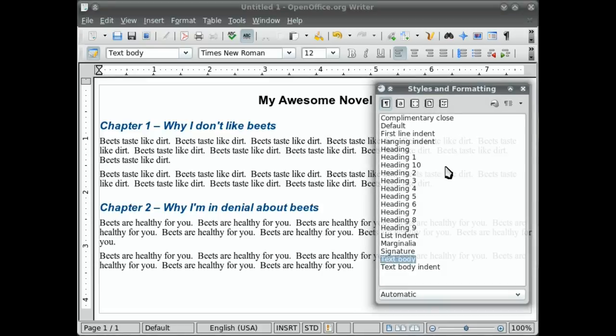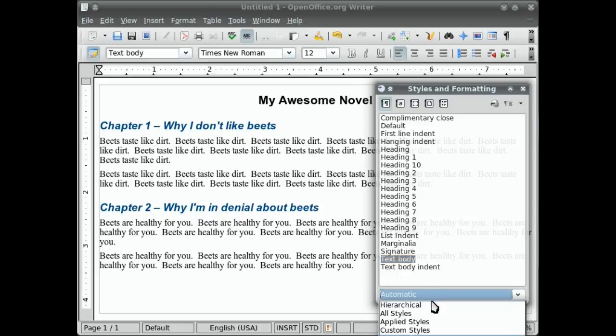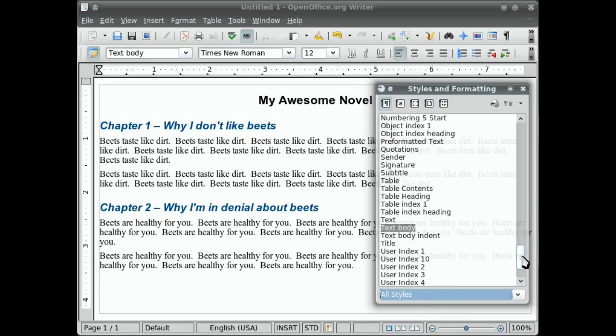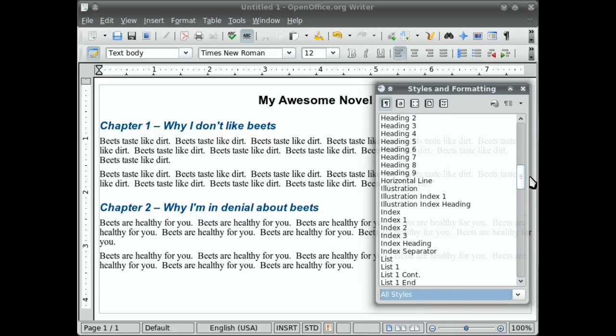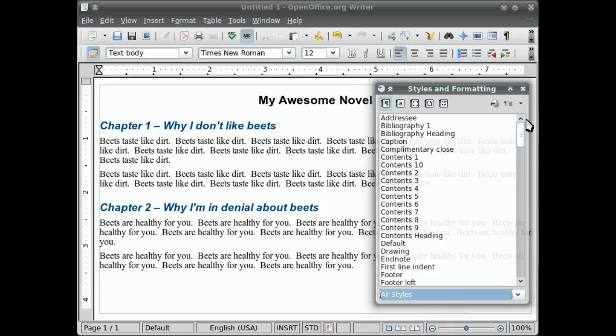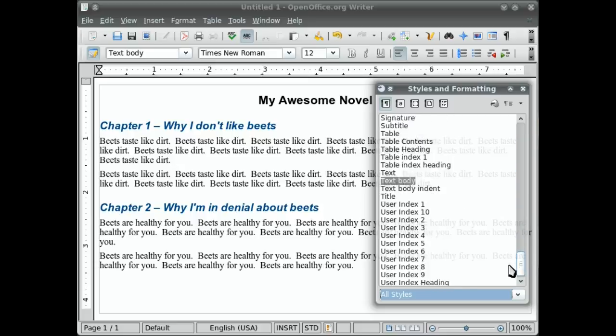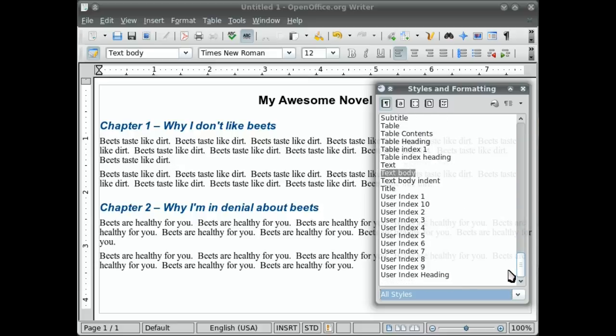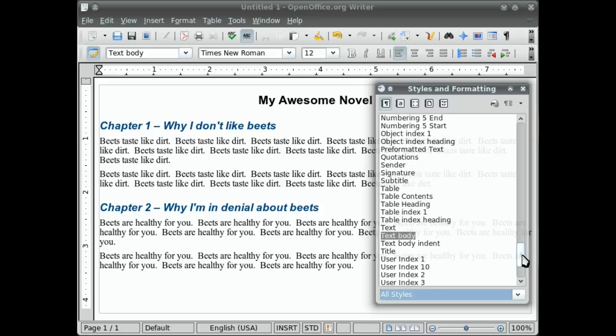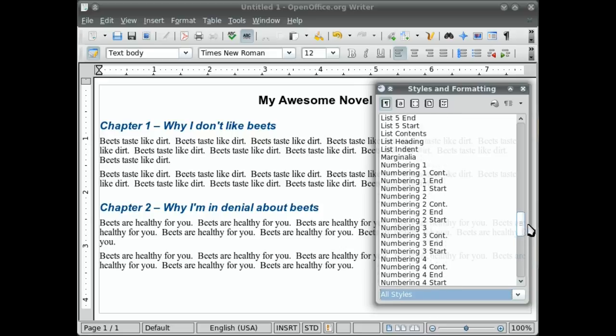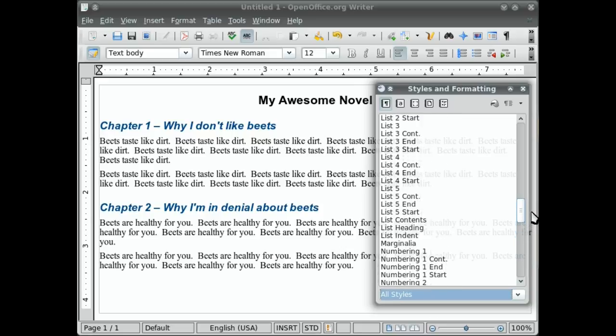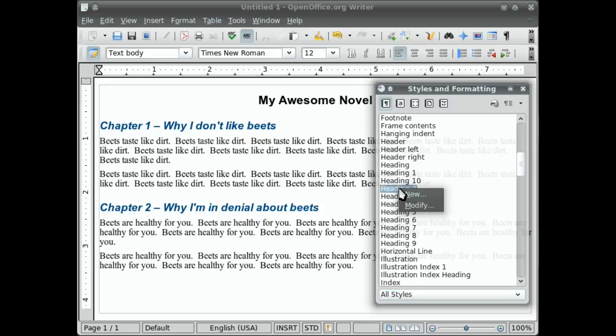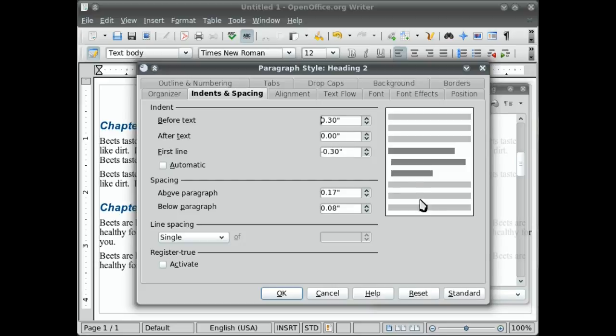So by default, your paragraph styles are listed. It doesn't actually list all of them. If you click on this button down here, you can select all styles. And you can see there really are a lot of predefined paragraph styles for you to use. And you can see here is text body. We want to find heading two. Where is heading two? Here it is. Right click on it and go modify.